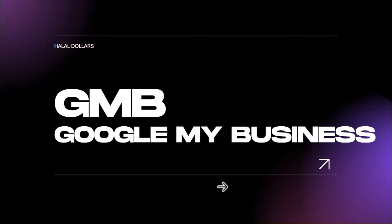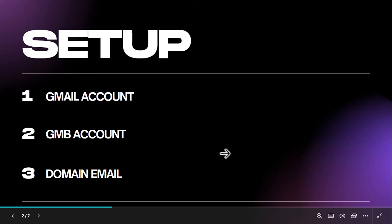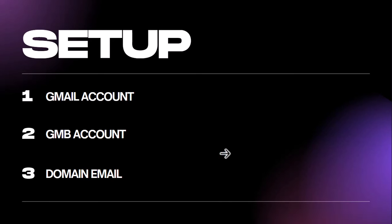Now that we understand what Google My Business is about, we are going to set it up. To set up any Google My Business profile for a client, you will need a Gmail account and a Google My Business account linked to that Gmail. You will also need a domain email for that business. We already know how to make a domain email — we showed how to use Zoho to make one. If you've forgotten, go back to the setup videos.